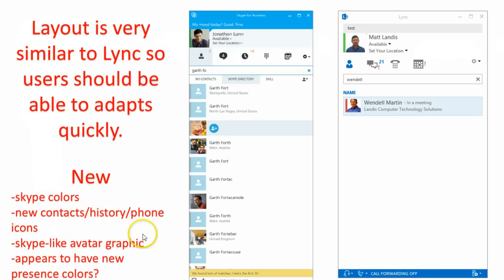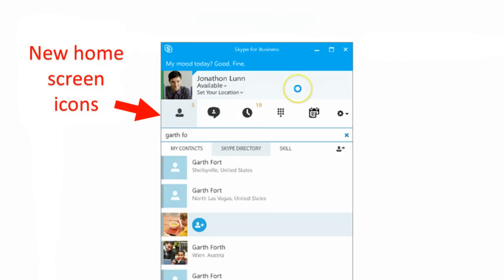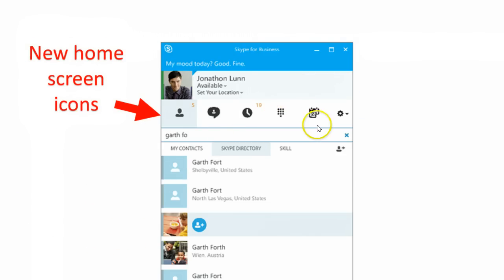It also appears like we have a new presence color. If we look up here the color looks slightly different than the old green — we'll look at that in detail. Here's the new home icon, it's just a little bit bigger, just to point that out.